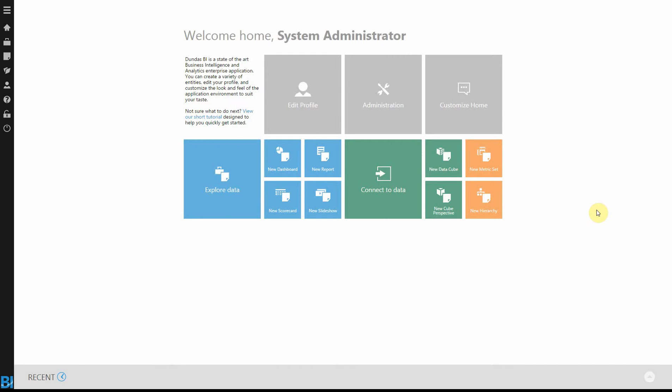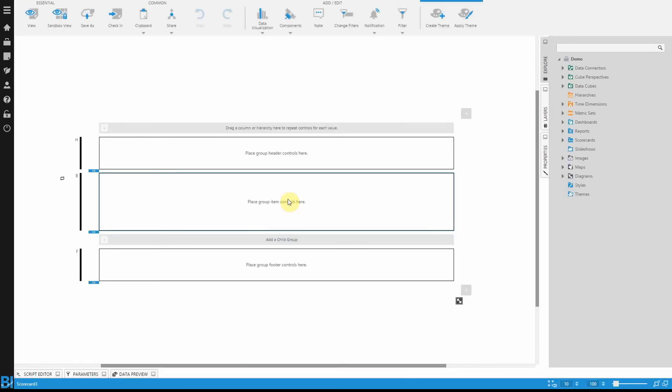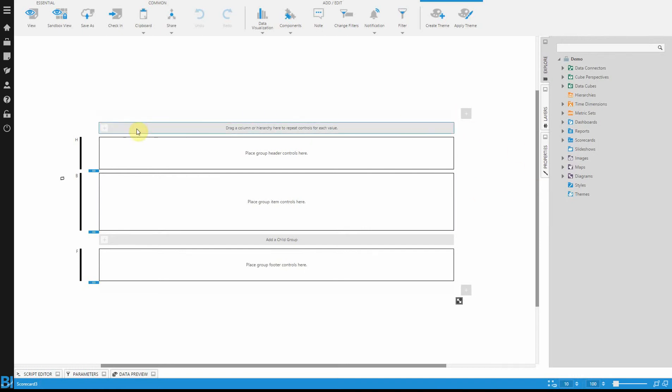To do that, you want to go to the home screen of Dundas BI and click on New Scorecard. When you get to this screen, you're going to find various places where you can put content. Most importantly, I want to draw your attention to this now highlighted section at the top. This is your repeater content. Any field that you drop into here will instruct the scorecard about how to repeat your data.